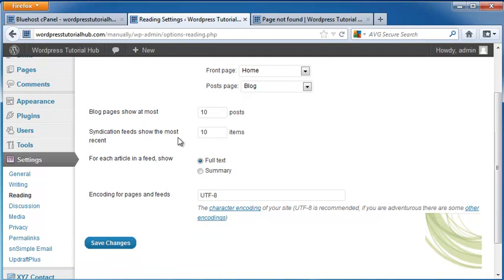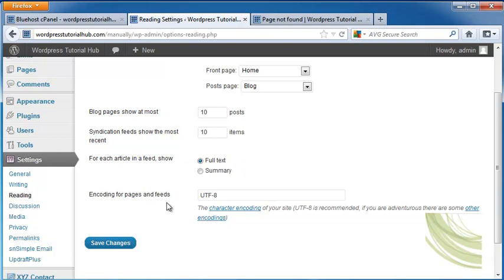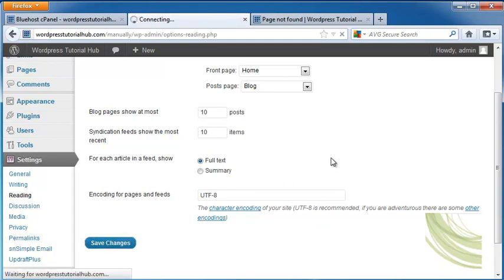Then you can choose how many blog pages you want to show at the most, and how many syndication feeds you want to show. For each article in the feed, you can either show full text or a summary. And then just leave your encoding to UTF-8, unless you know there are other encodings that will work for you. I'm going to click Save Changes.